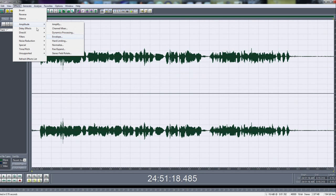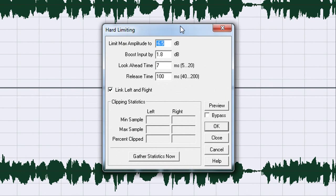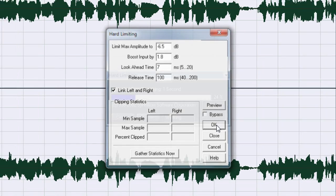And then you go to Effects, Amplitude and Hard Limiting. And then copy this down: limit max amplitude is negative 6.5, boost input is 1.8, look ahead time is 7 and release time is 100. Make sure link left and right is checked and hit OK.